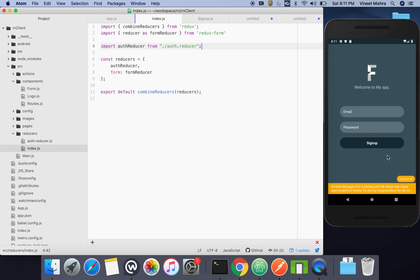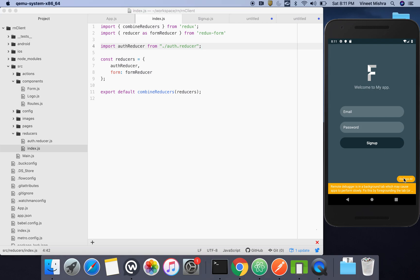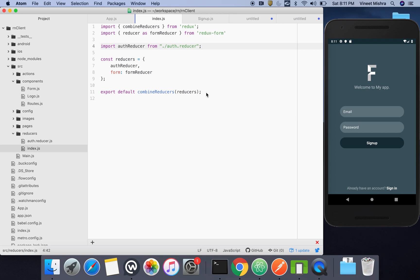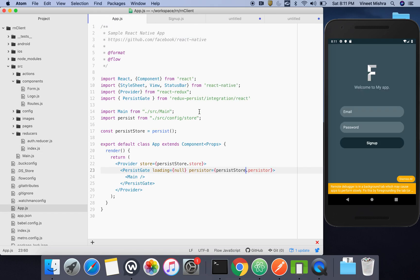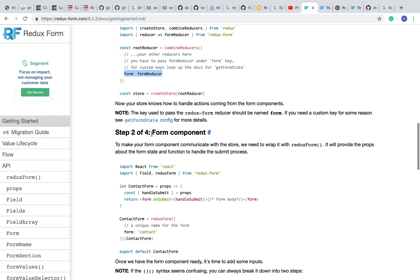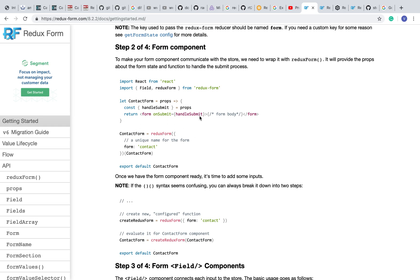If you guys also face such errors, just restarting will most of the time help. If you can't find the problem anywhere, google it — but if you just can't find the error, restarting usually does it. So the initial setup has been done. Step two is the form component.